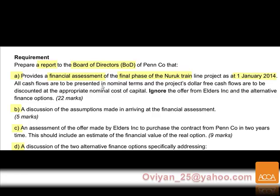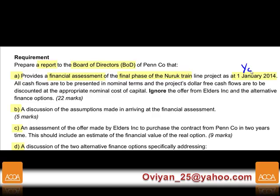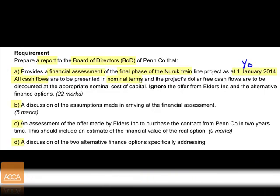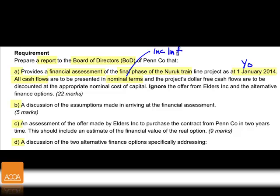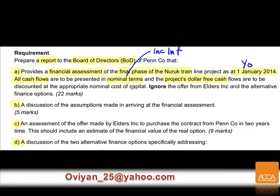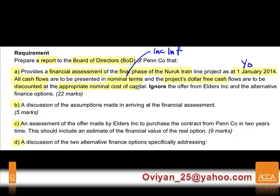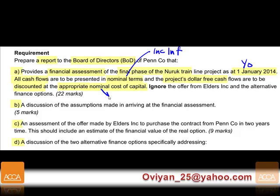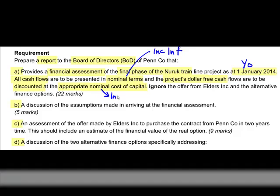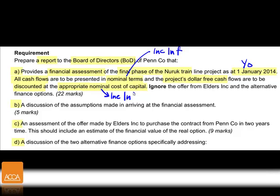As at 1st January 2014, which will be time year zero, all cash flows are to be presented in nominal terms — meaning money terms, which includes inflation. The project's dollar cash flows must be in dollars before you discount them, and you must use an appropriate nominal cost of capital, which also includes inflation.